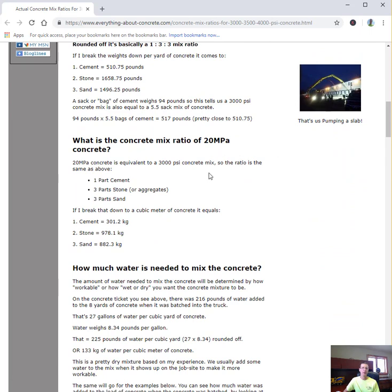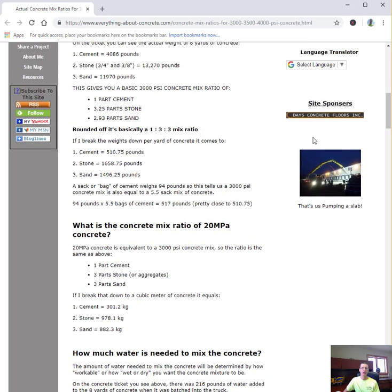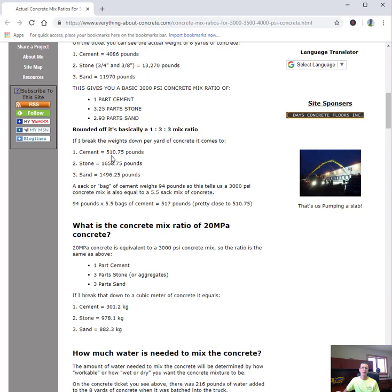I also broke this down into weights per yard. If you needed to mix about a yard of concrete, you'd need exactly 510 pounds of cement, plus the corresponding amounts of stone and sand. That basically equals what's called a 5.5 sack mix of concrete.